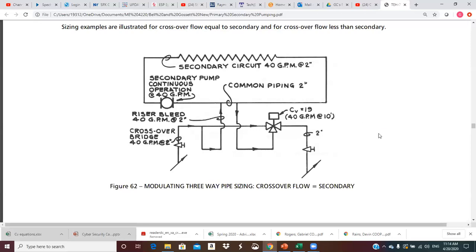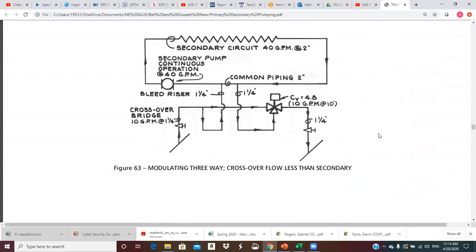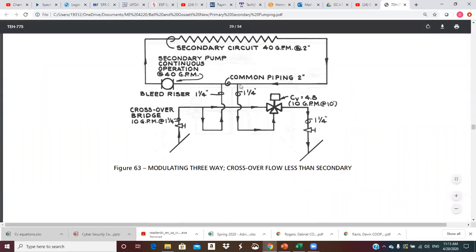For the heating situation, the crossover bridge is sized for 10 GPM and the secondary is circulating 40 GPM. Whatever is carrying 40 GPM needs two-inch pipe; whatever carries just 10 GPM can be inch-and-a-quarter. All the crossover bridge and bleed riser piping is inch-and-a-quarter. The control valve could be inch-and-a-quarter or one inch depending on what the control valve manufacturers have to offer for the required CV.